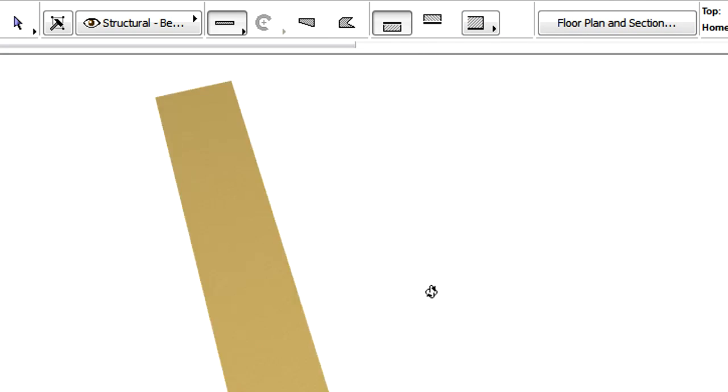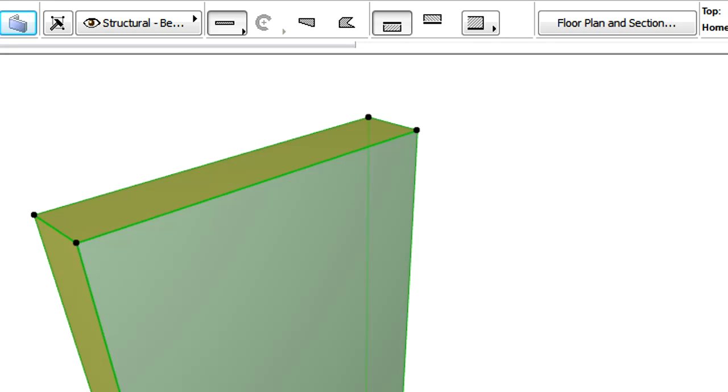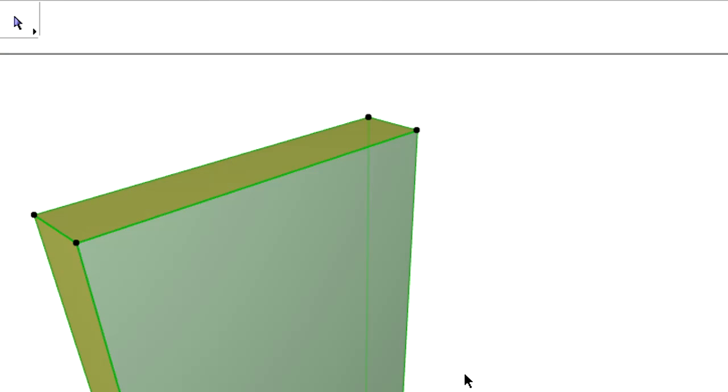The inside face of the wall, where the reference line is now located, will not be colored in blue.